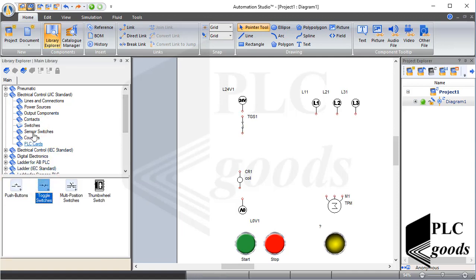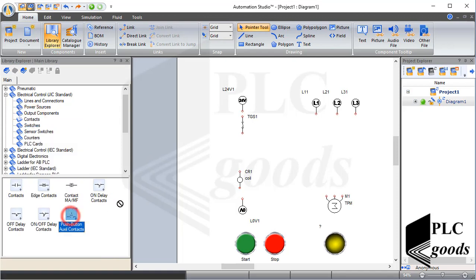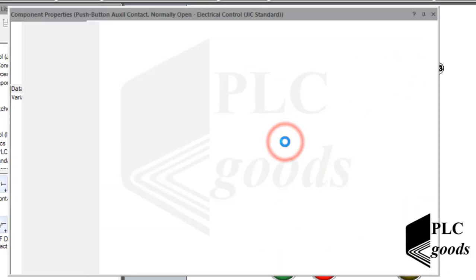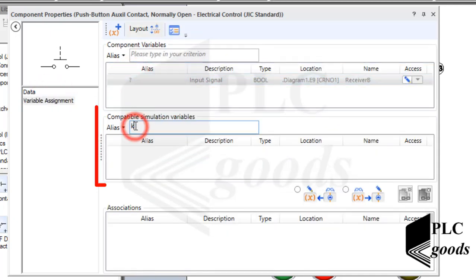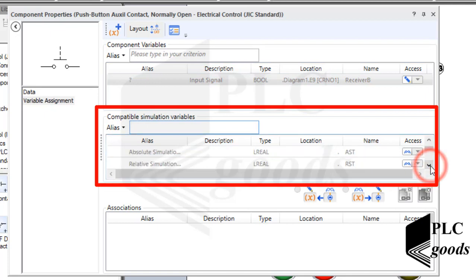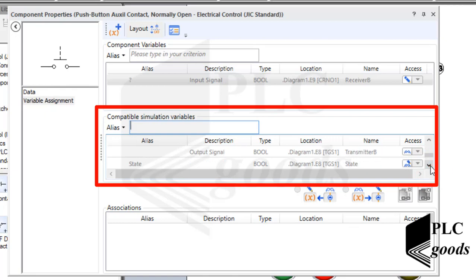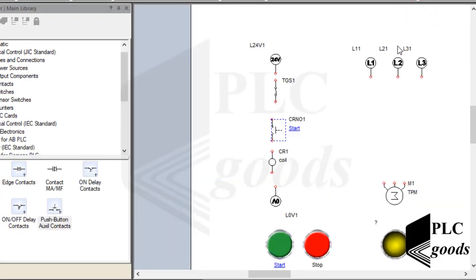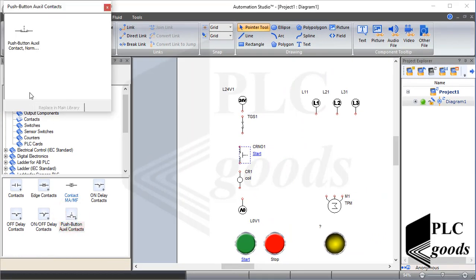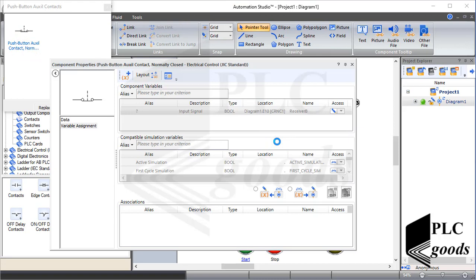Instead of using the switches category, let's go to the contacts category and use this type of push button. Note that components inside the contacts category operate based on another component — as you can see there is a question symbol, which means I must connect the inserted component to another. Here I can search and find all used components. Let me connect the inserted component to the start push button. Now this push button is connected to the start push button, so its state can be changed by the green push button. Similarly, let's insert a normally closed push button and connect it to the red or stop push button.